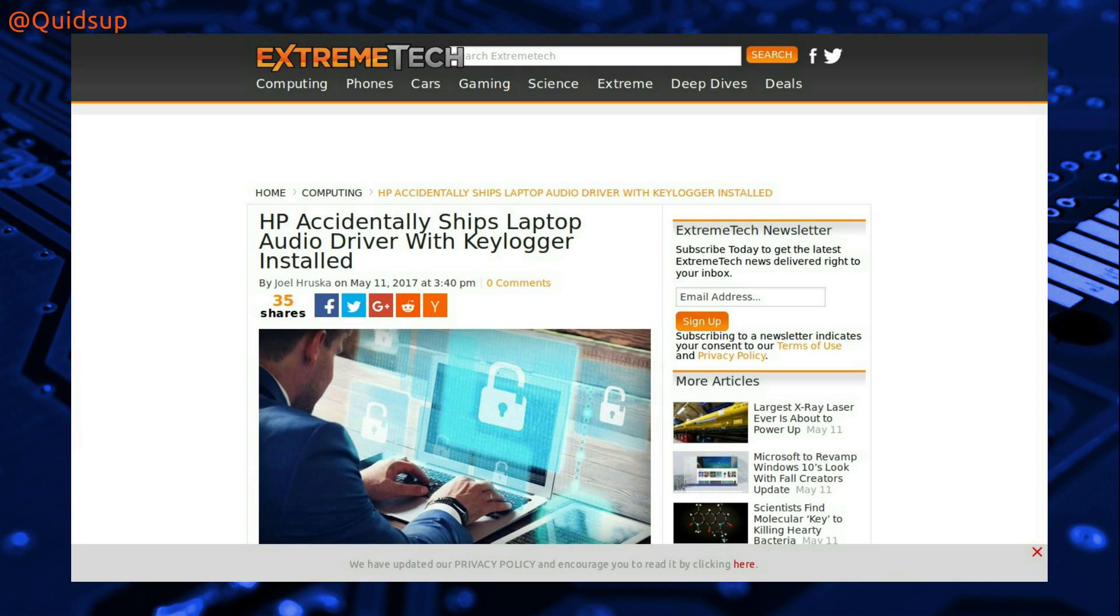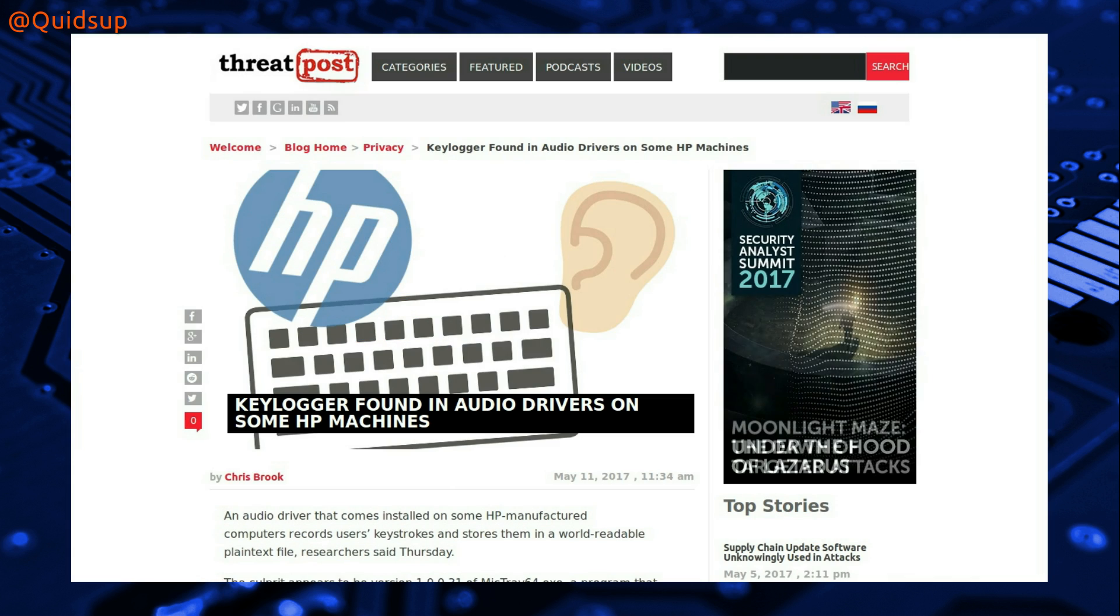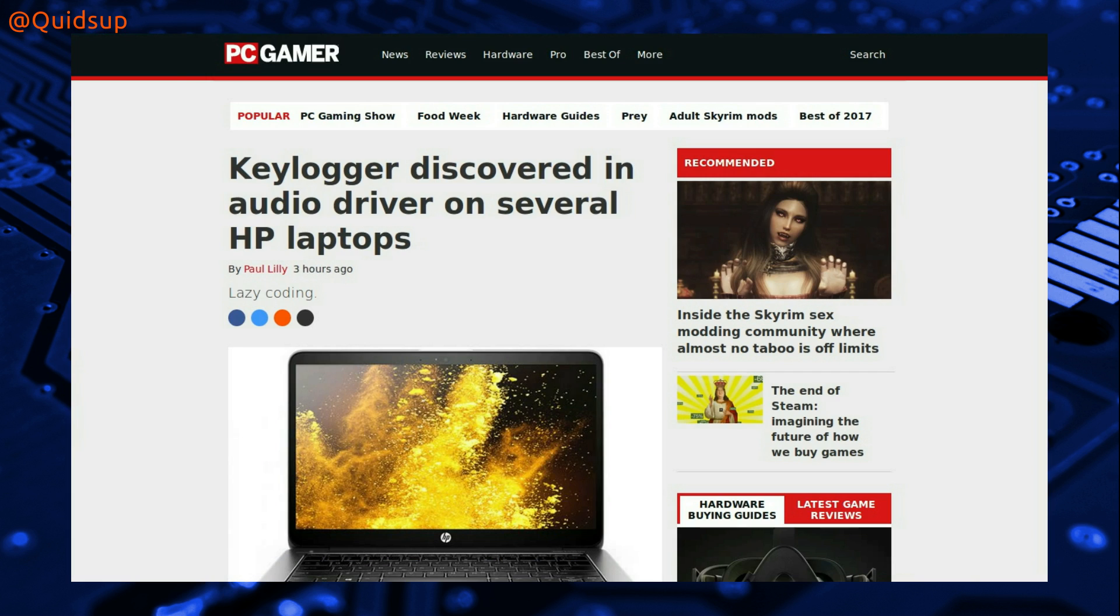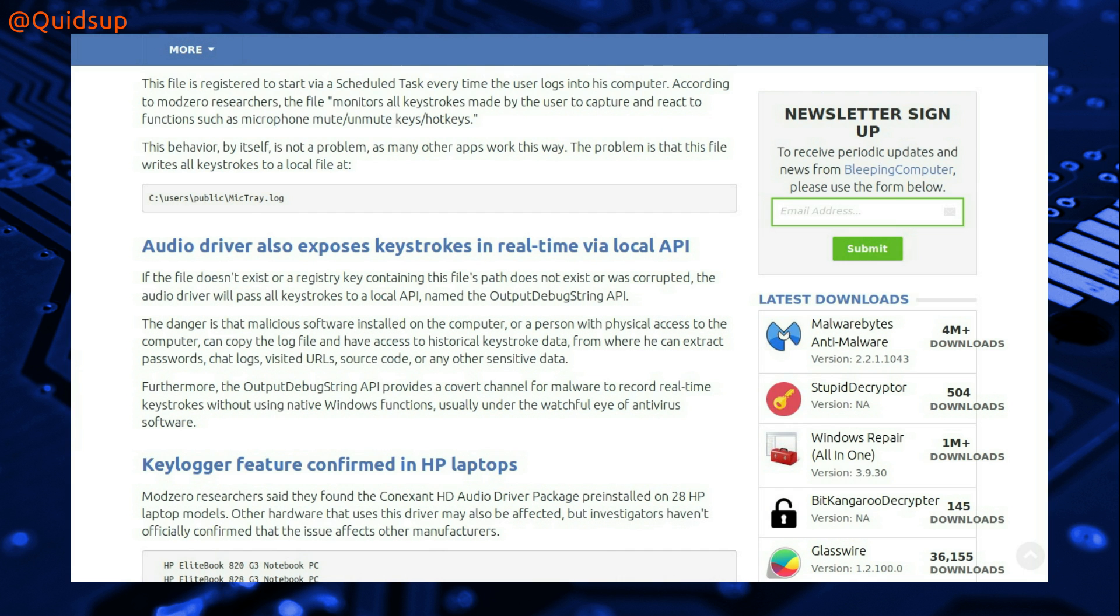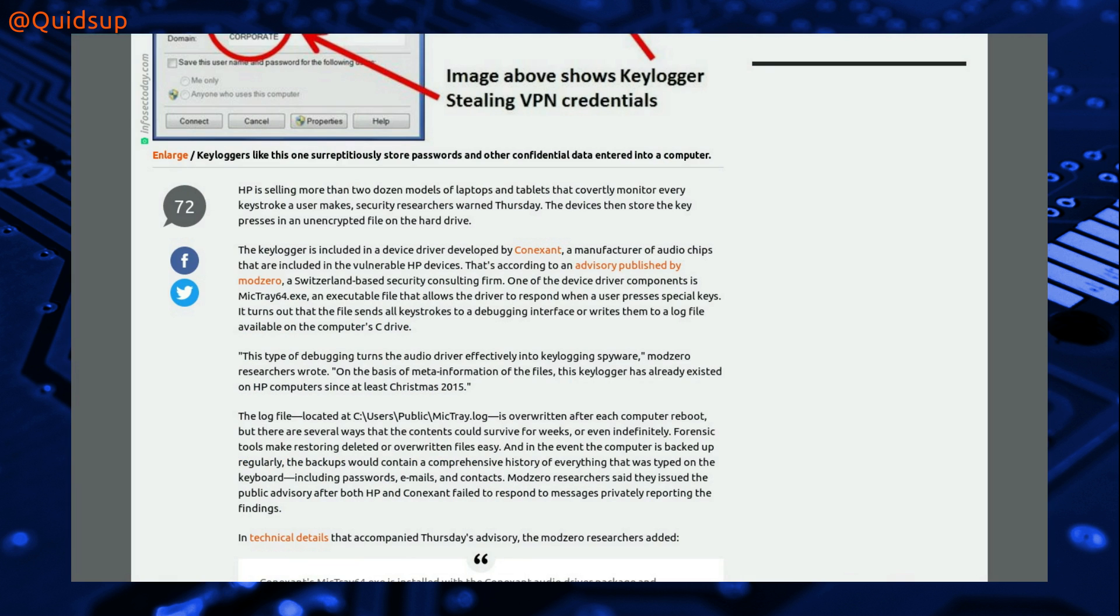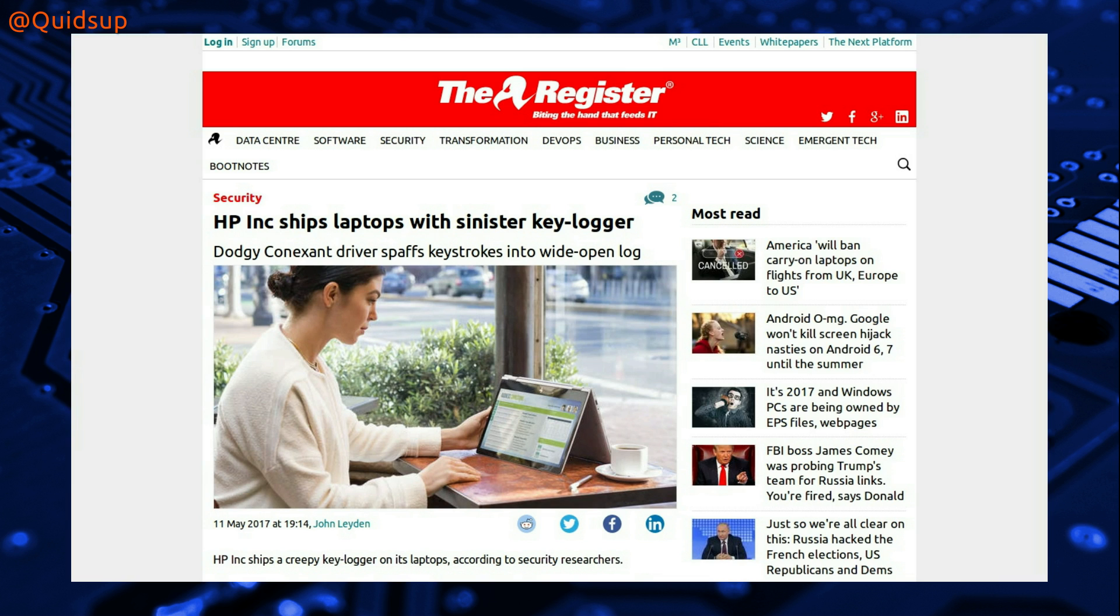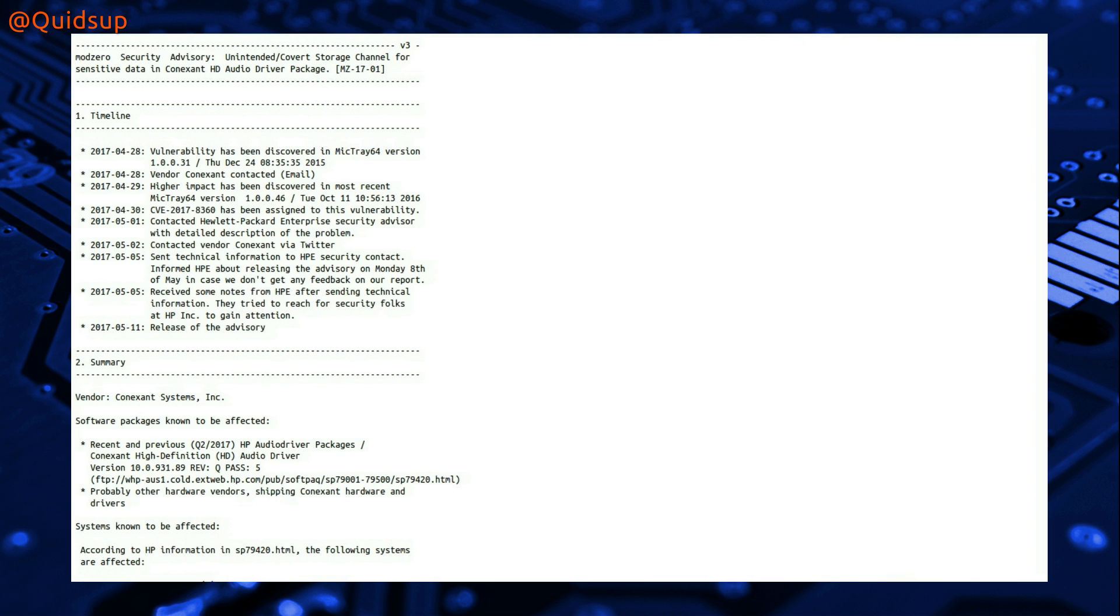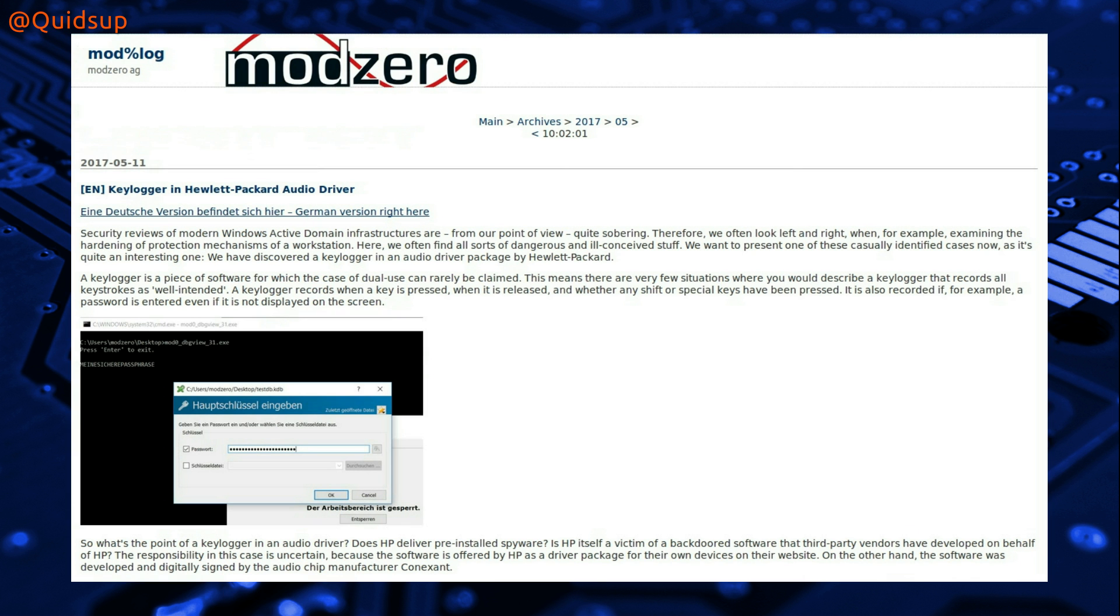It has been discovered that HP has accidentally installed a keylogger on some of their laptops, and it has been broadcast in quite a few news outlets so far. The initial report has come from Mod0, a Swiss cybersecurity company,